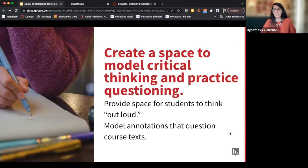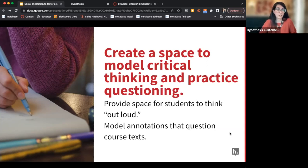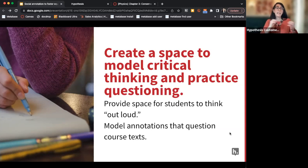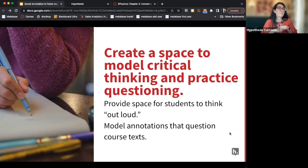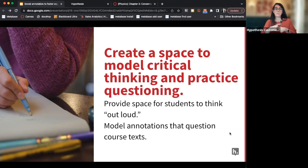The annotations also provide a space to model critical thinking for students and to practice questioning. Many students in higher education don't come in with skills to critically analyze texts. If we go in as instructors and pre-annotate documents, we can model what critically looking at a text looks like — what kind of annotations do we expect to see, and how do we ourselves question the authors? Sometimes students don't even know they can question the authors. Modeling this for them helps them start to learn the skills and provides a space to practice with our guidance and feedback.